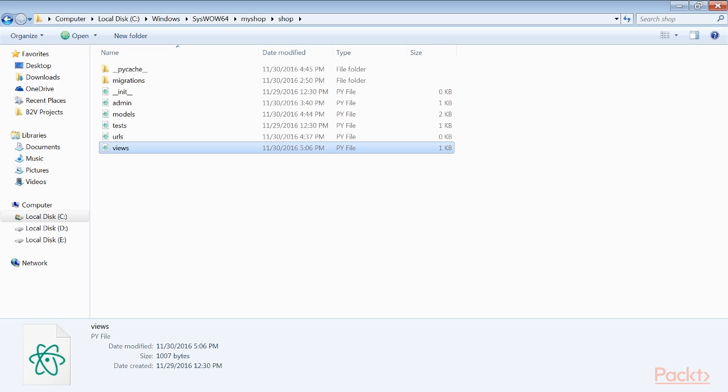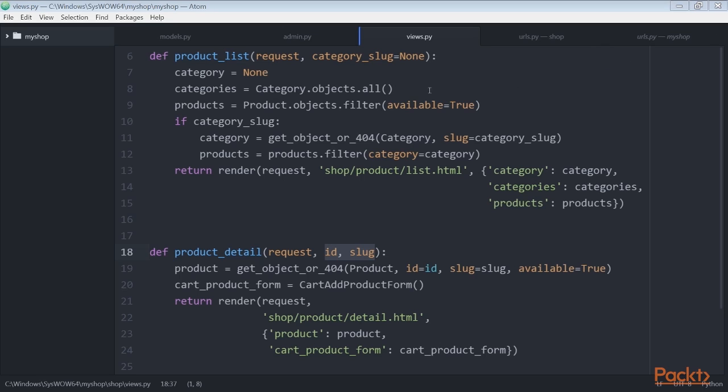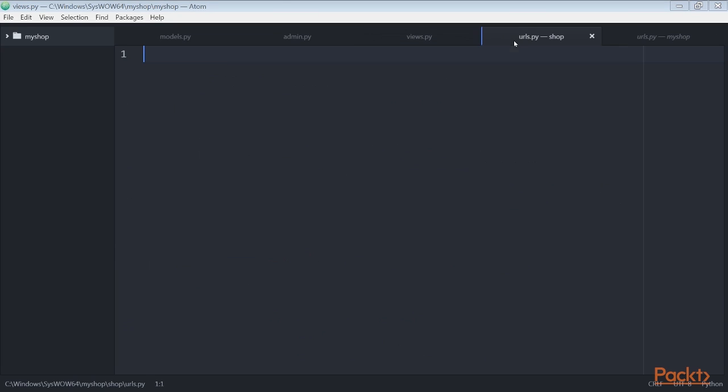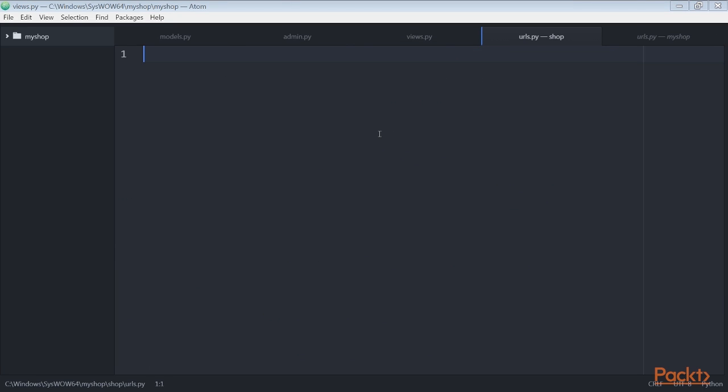After building the product list and detail views, we have to define URL patterns for them. So we create a new file inside the shop application and name it urls.py. Now add this code to it.